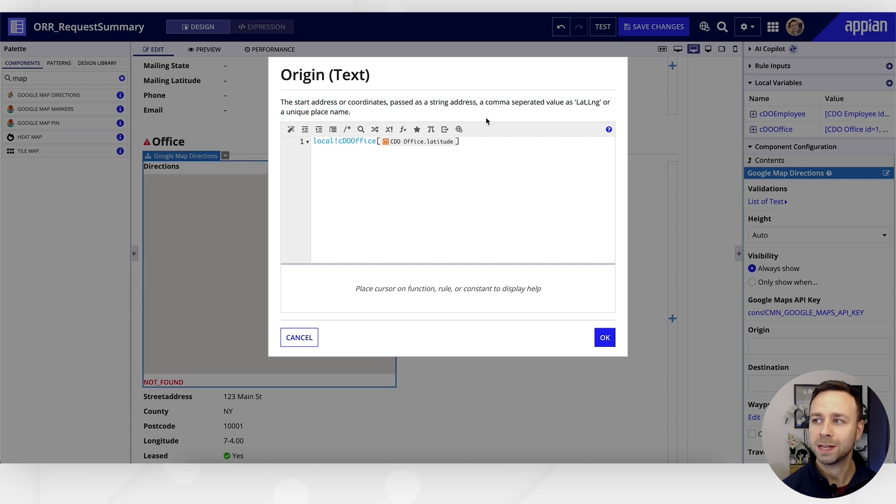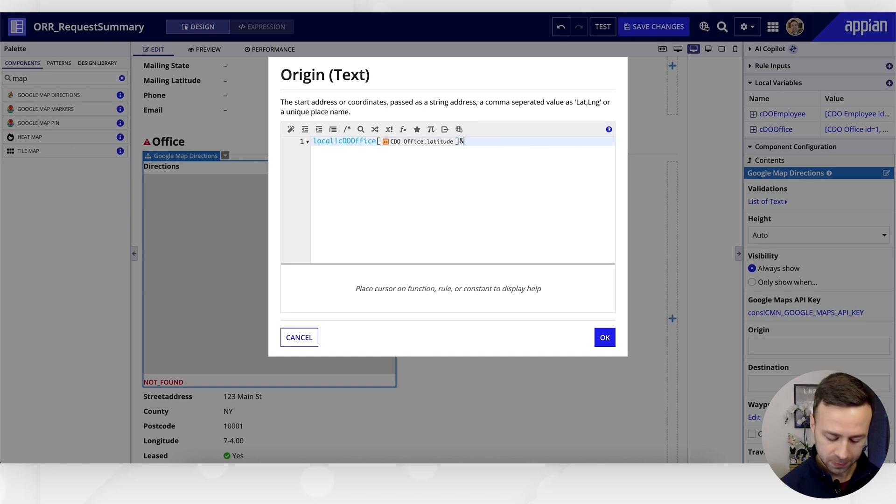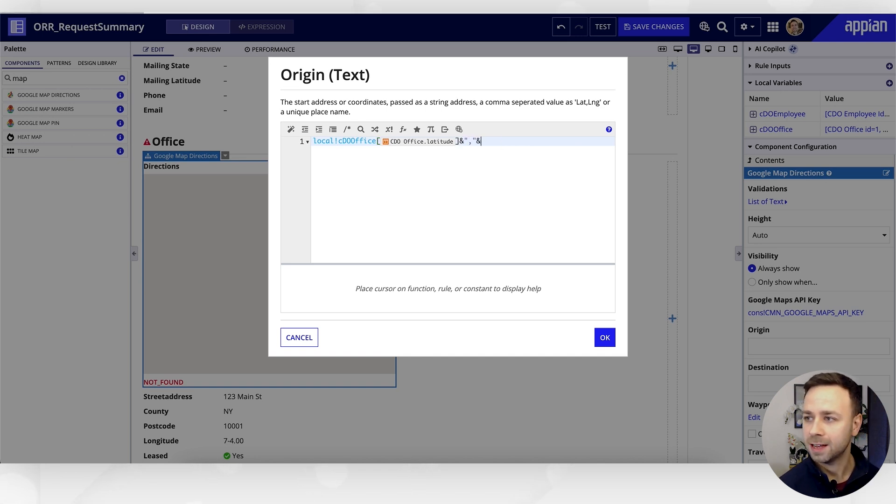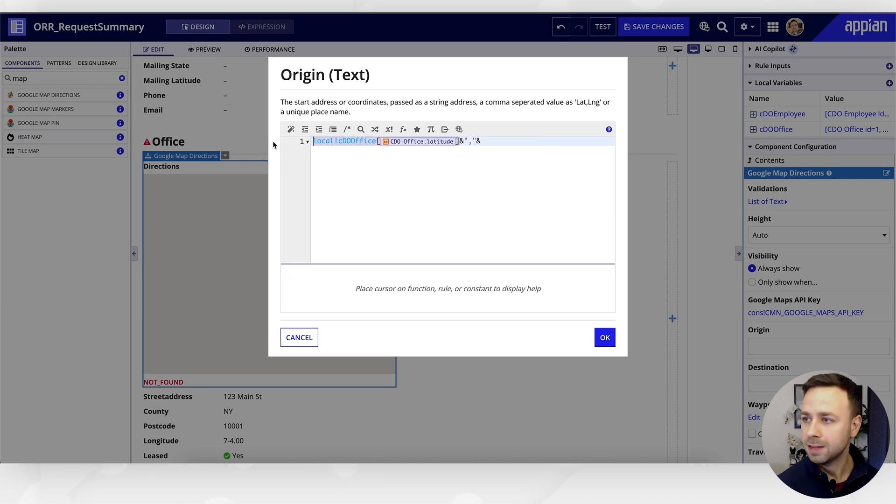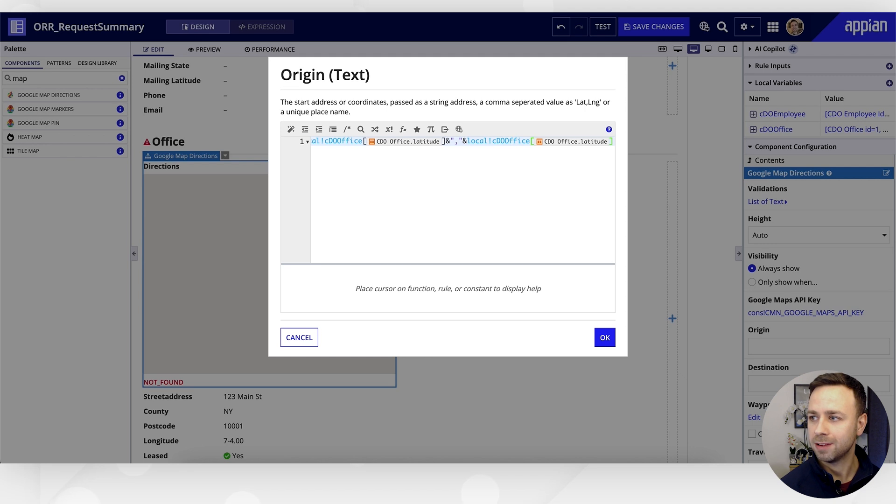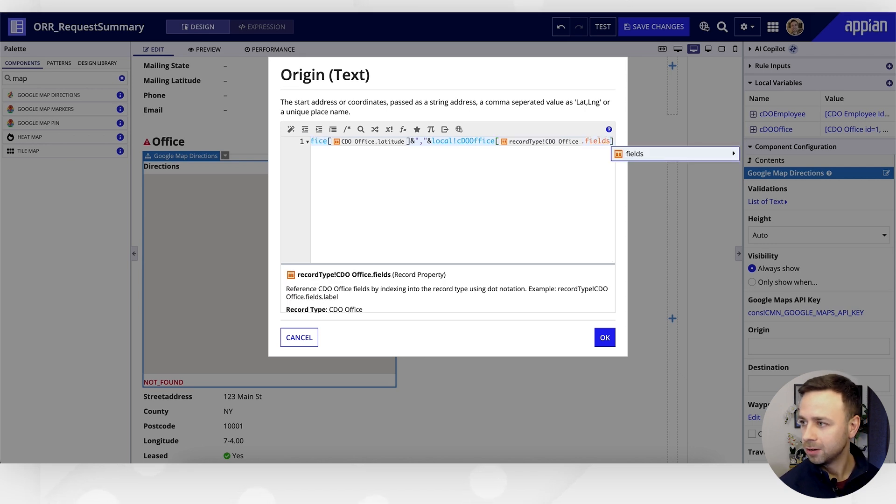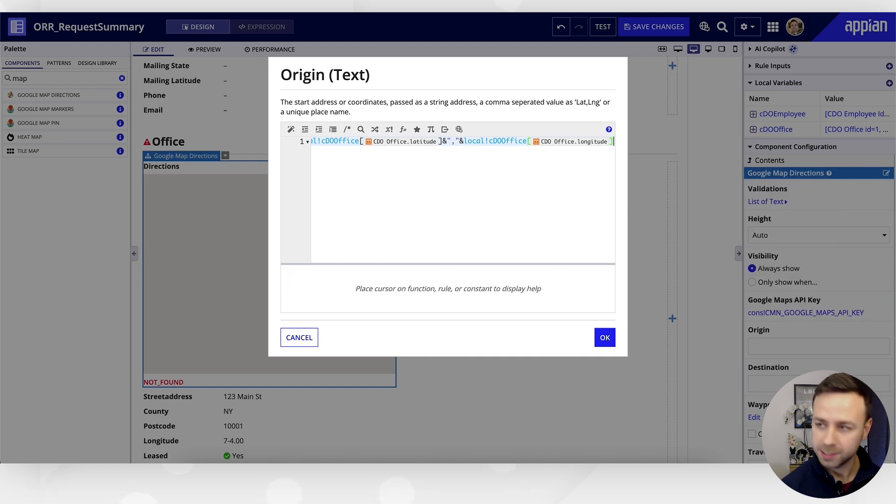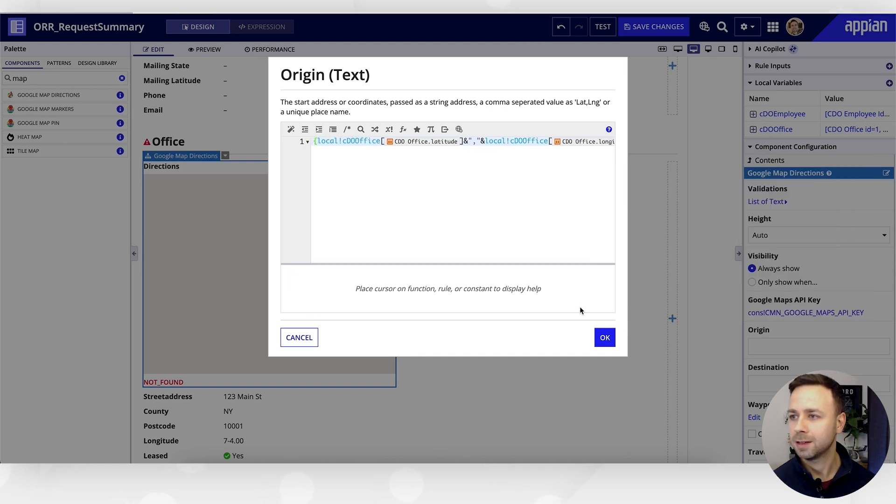You'll notice at the top there's some little prompts telling us what we need to put in. We need to format it as latitude comma longitude, so we just need to put an ampersand in there, a comma, and another ampersand. Then we can pop in the longitude value. Let's just copy that and select the longitude field, and just for good measure, let's pop these in some curly braces and click OK.